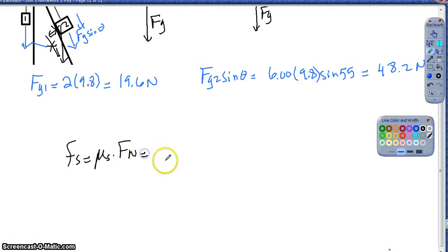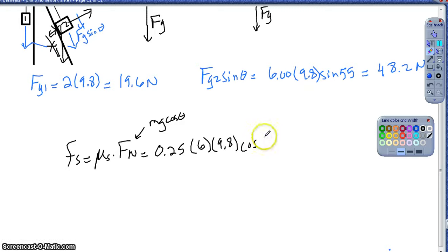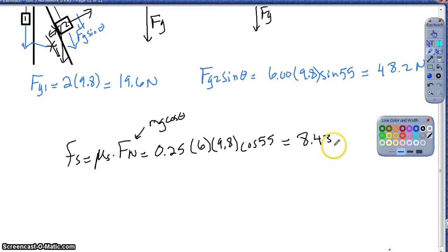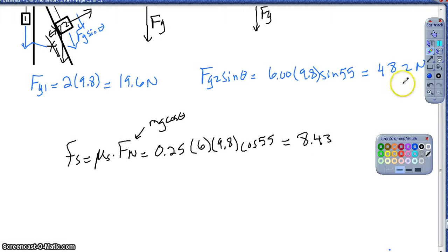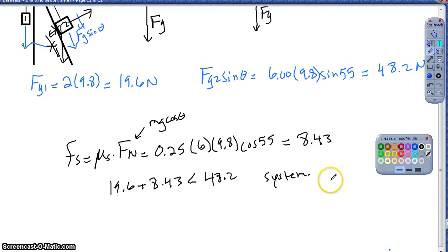Finding the static frictional force between block 2 and the ramp: coefficient of static friction of 0.25 times the normal force, which is mass times gravity times cosine of theta - so 6 times 9.8 times cosine of 55°. The static frictional force comes out to 8.43 newtons. Since 48.2 down the ramp is greater than 19.6 plus 8.43, that tells me this system will move, which helps with the rest of this problem.